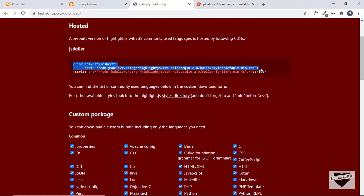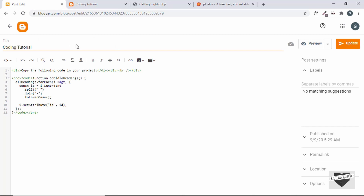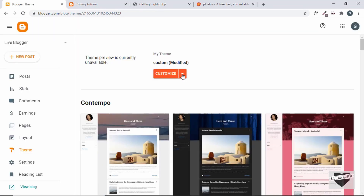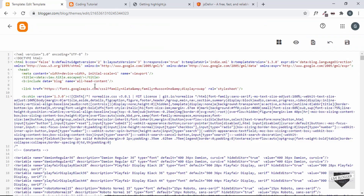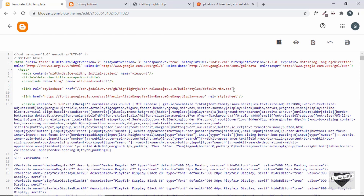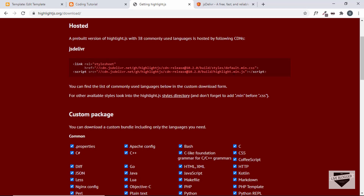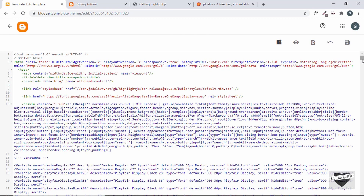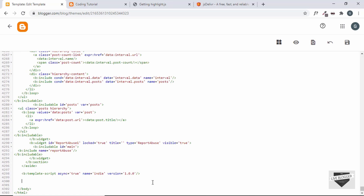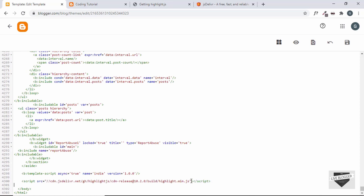Let's go to our dashboard, click on Theme, then click the arrow next to Customize, and click on Edit HTML. We'll add our style link inside the head tag — paste it there and add a forward slash to close it. Now let's also copy the script tag for the highlight.js library. We'll go to the end of our theme code and just before the body ends, paste that script tag. Now we have both the highlight.js JavaScript link and the CSS link added.